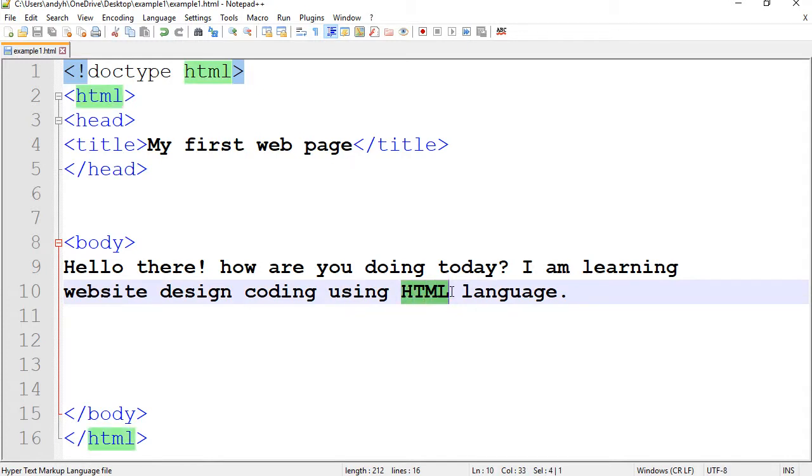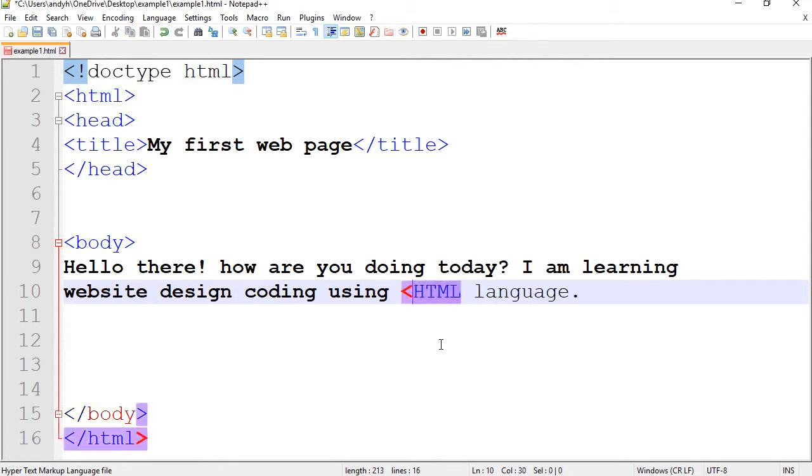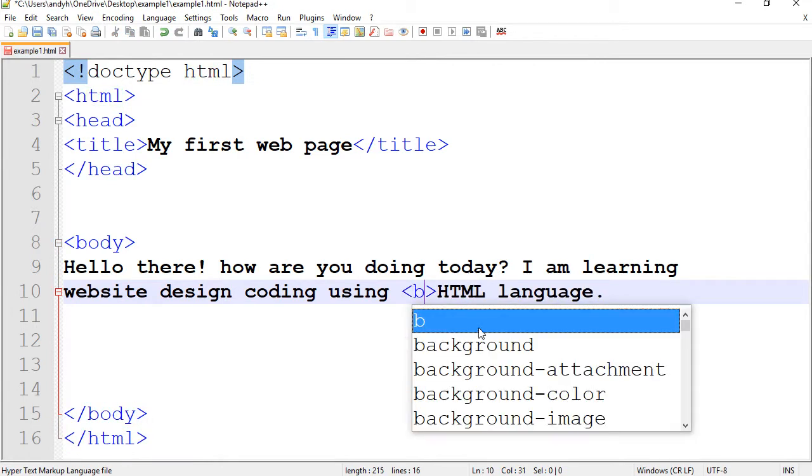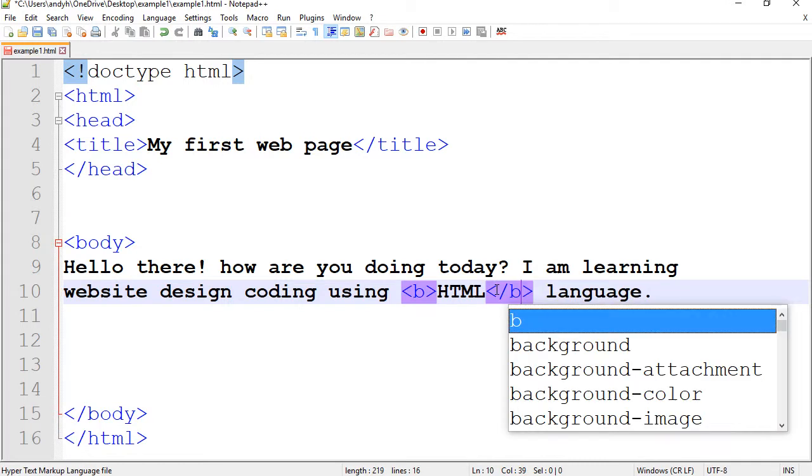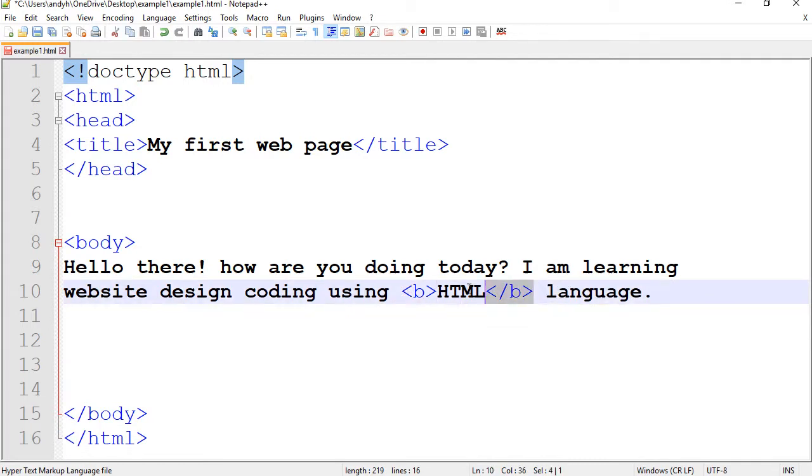I would like to make this bold. In order to do that, you need to open a tag here called B and also close it right after the word.